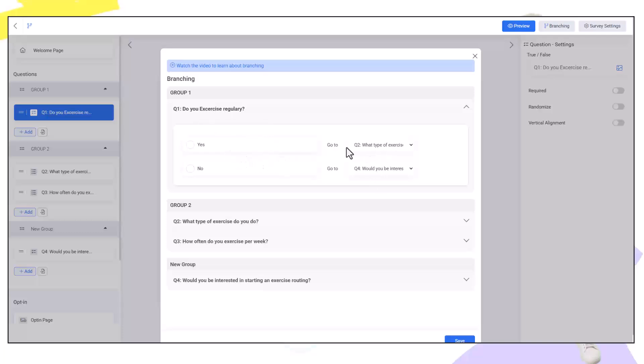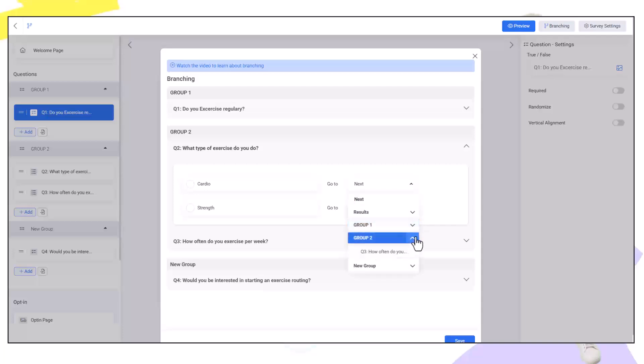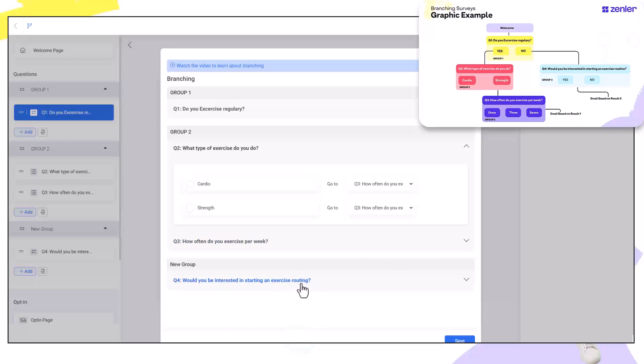Next yes will go through to this which wants to send them to question three. So inside here both of these will go to question three like so. Next how often do you exercise per week? And this will go to a results page or could even send them into interested in starting your exercise routine.